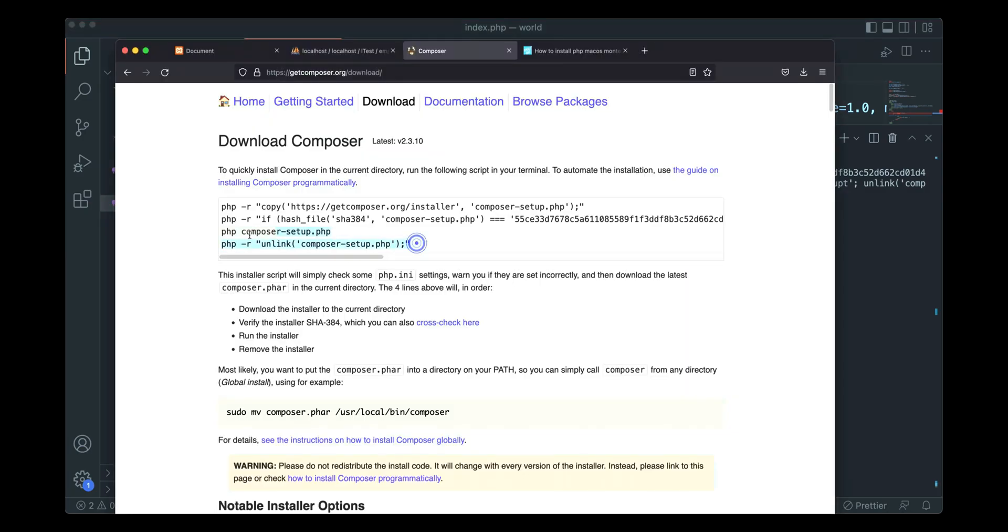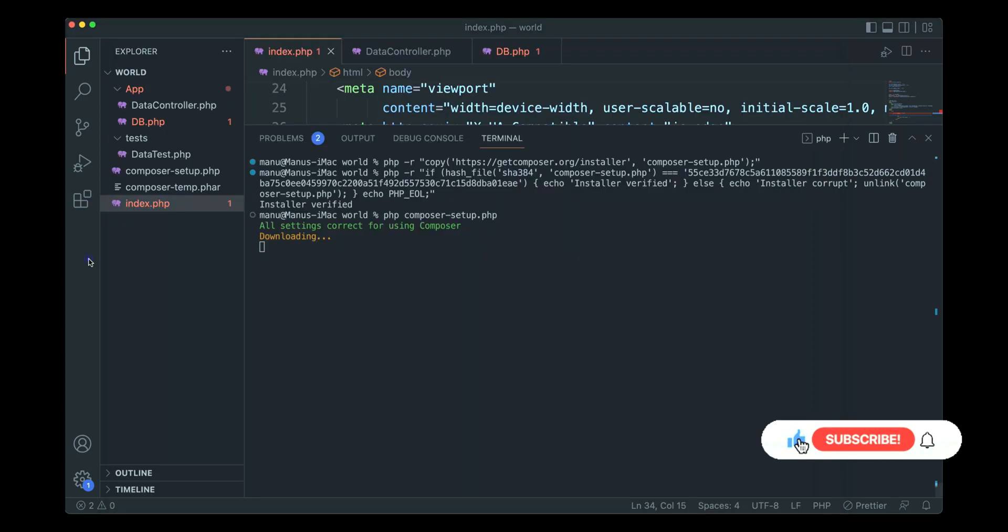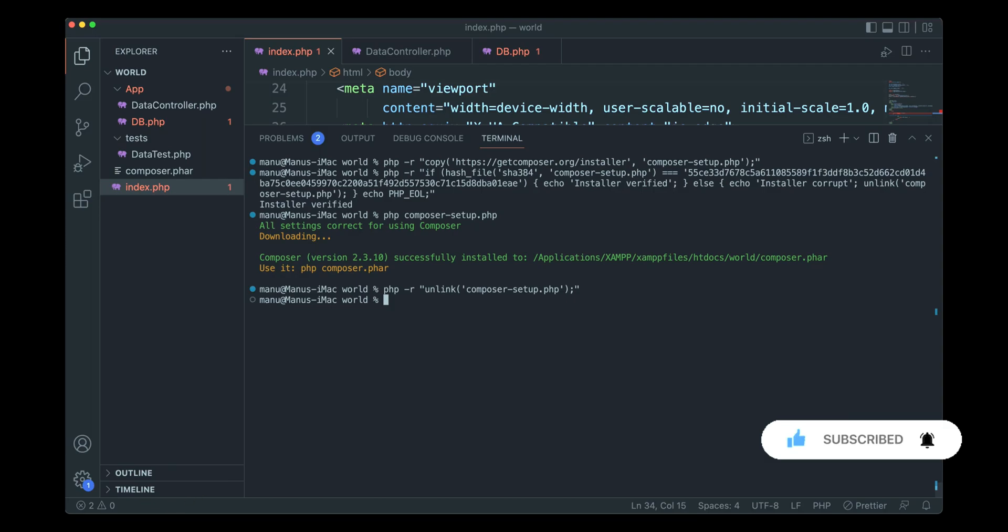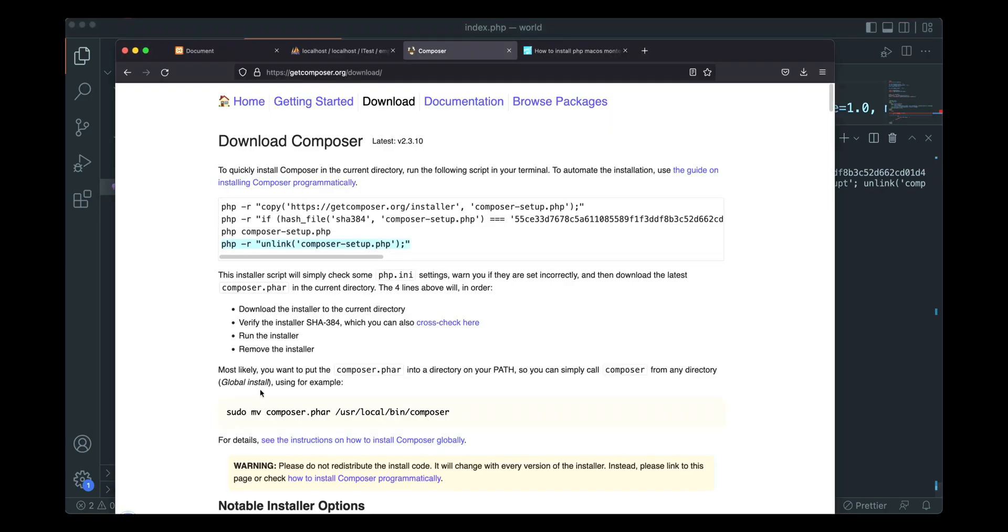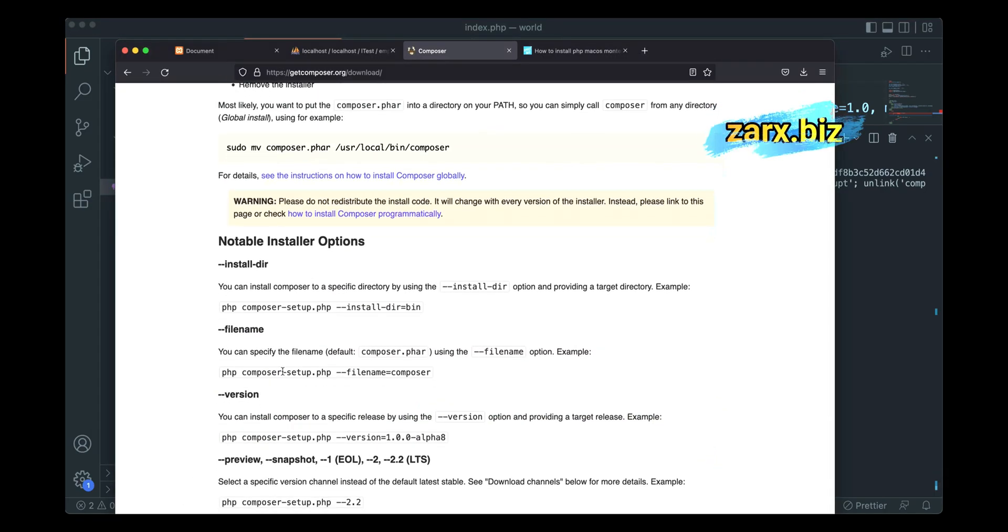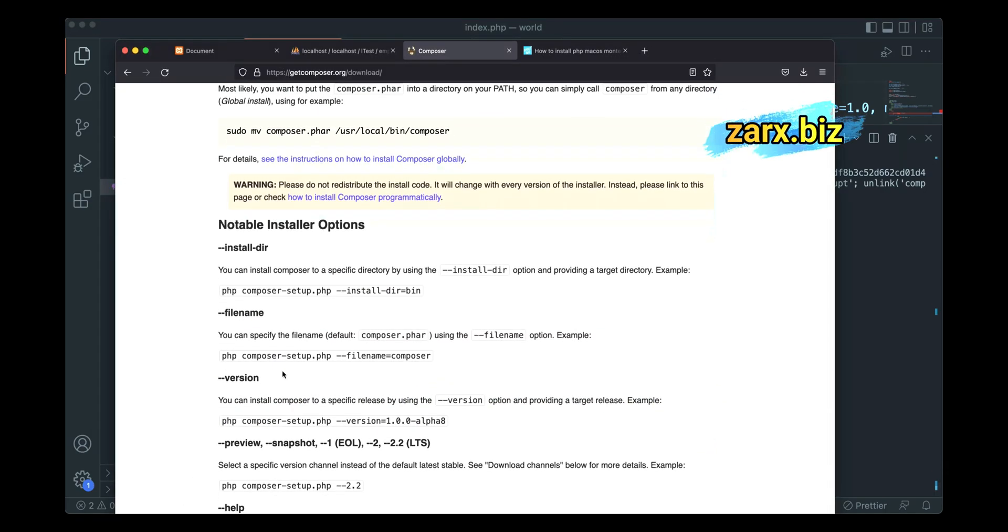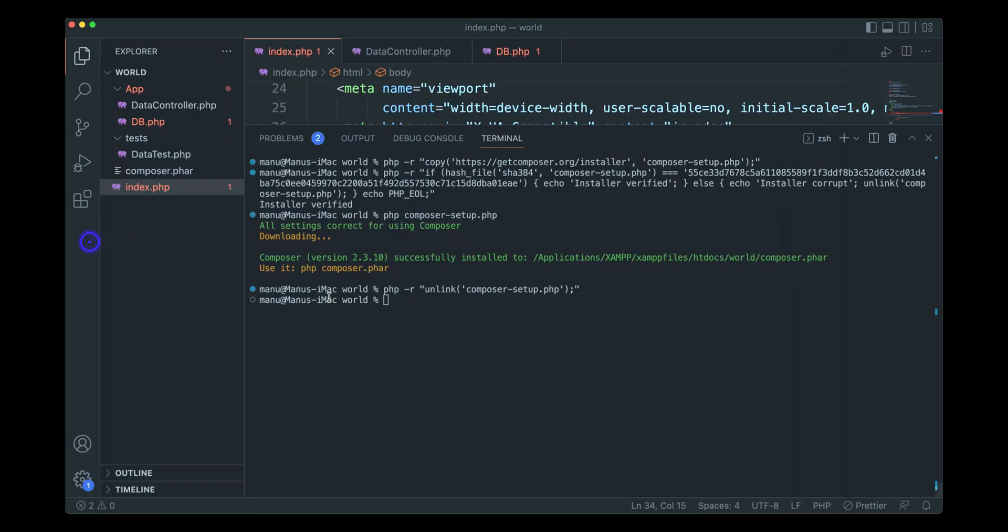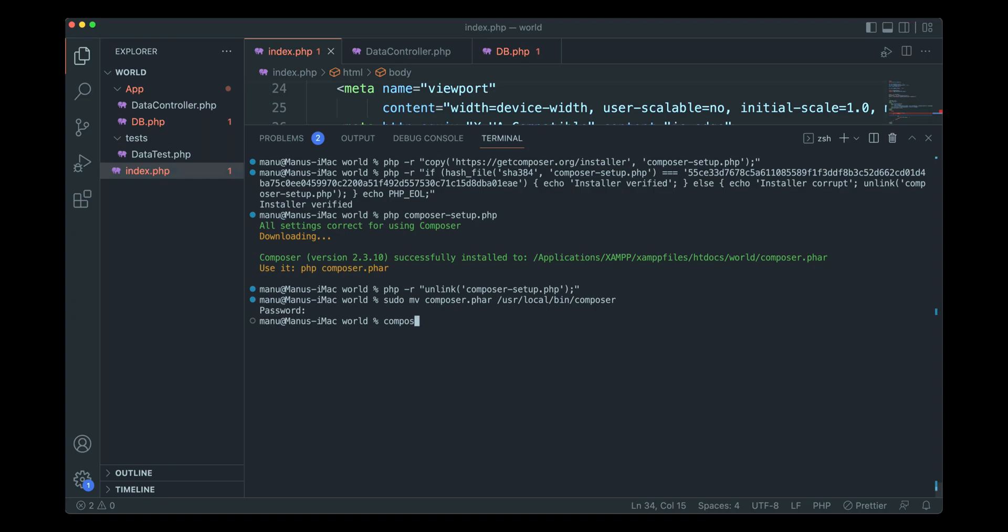This time we need to run PHP composer-setup. Paste it here, it is downloading the file. Then we have the link file command, run that too. Now what we need to do is move the Composer to a system directory so that we can use it. I'm going to paste this, provide the system password.